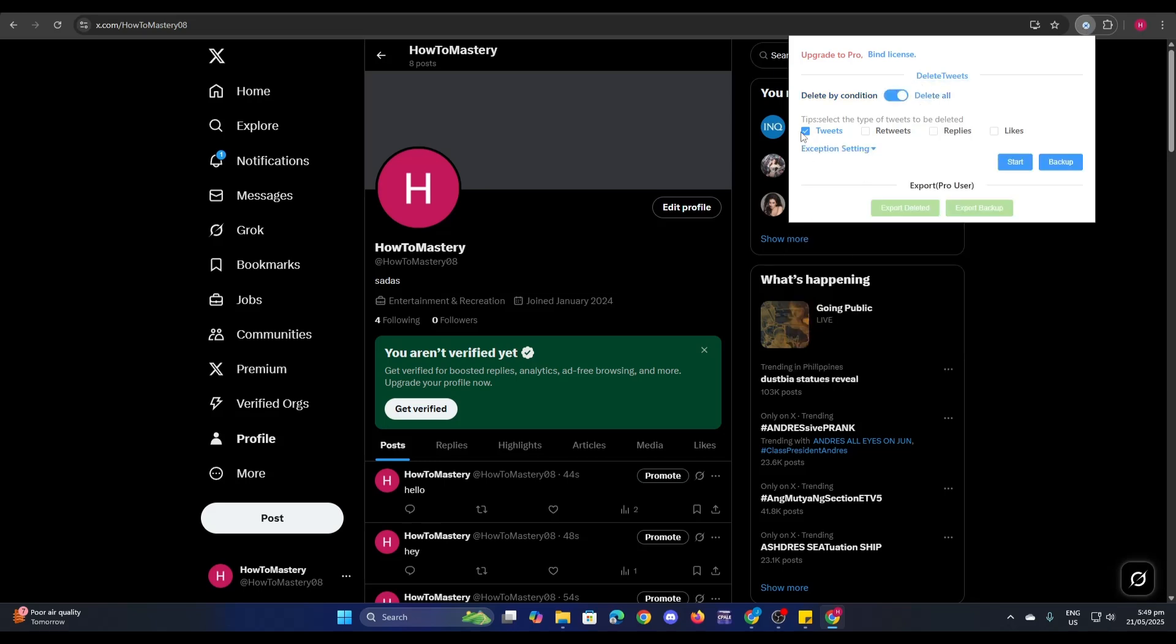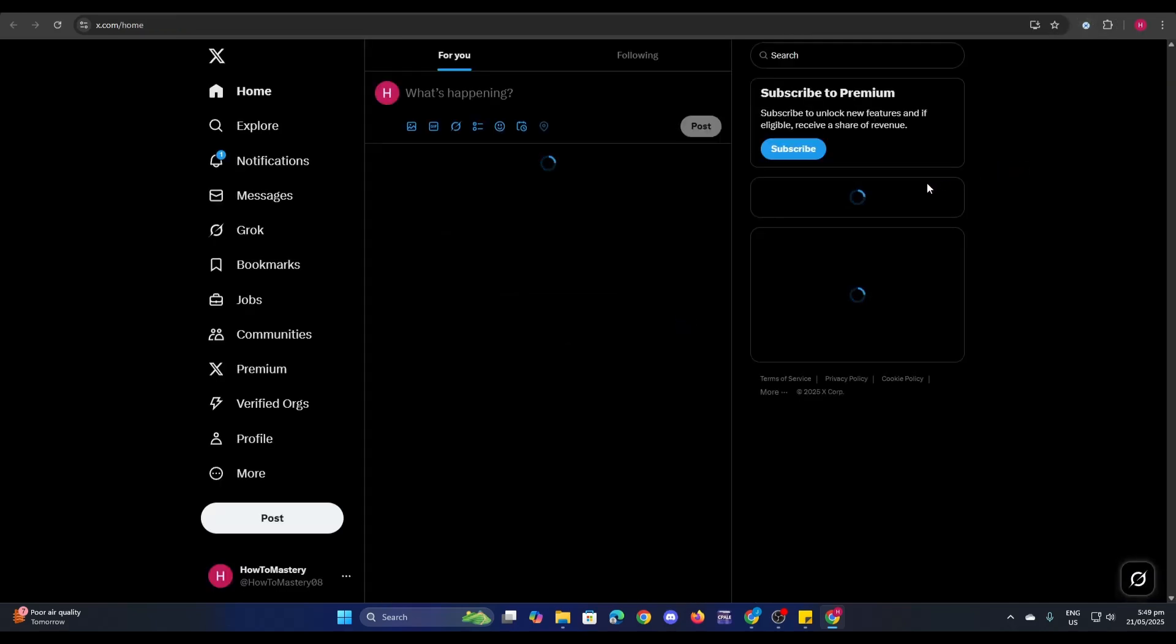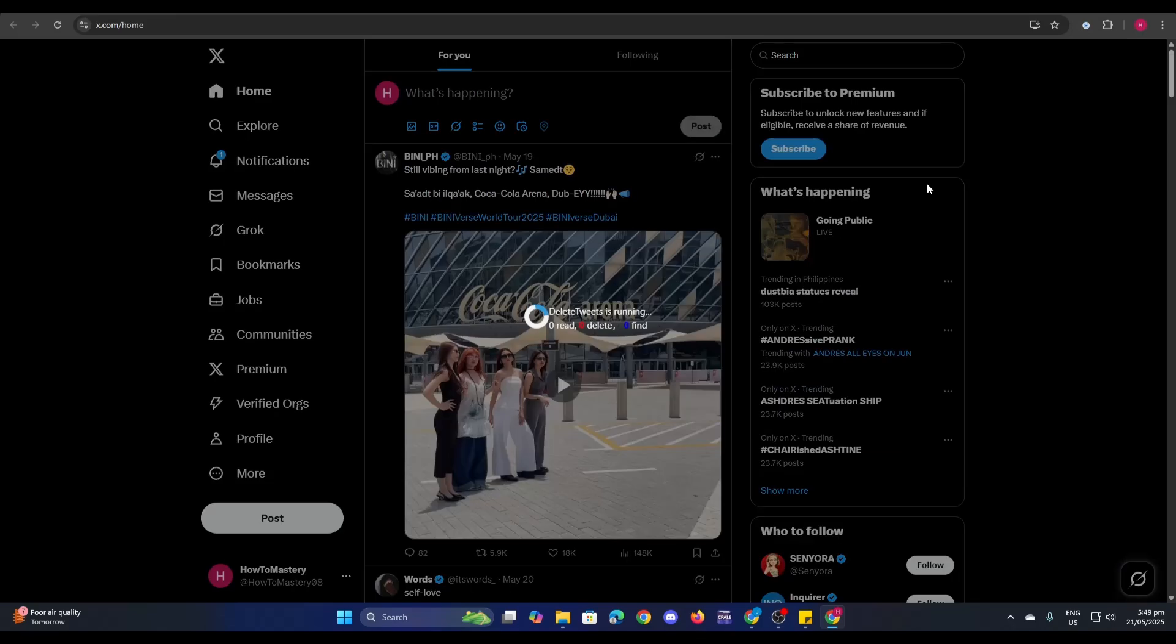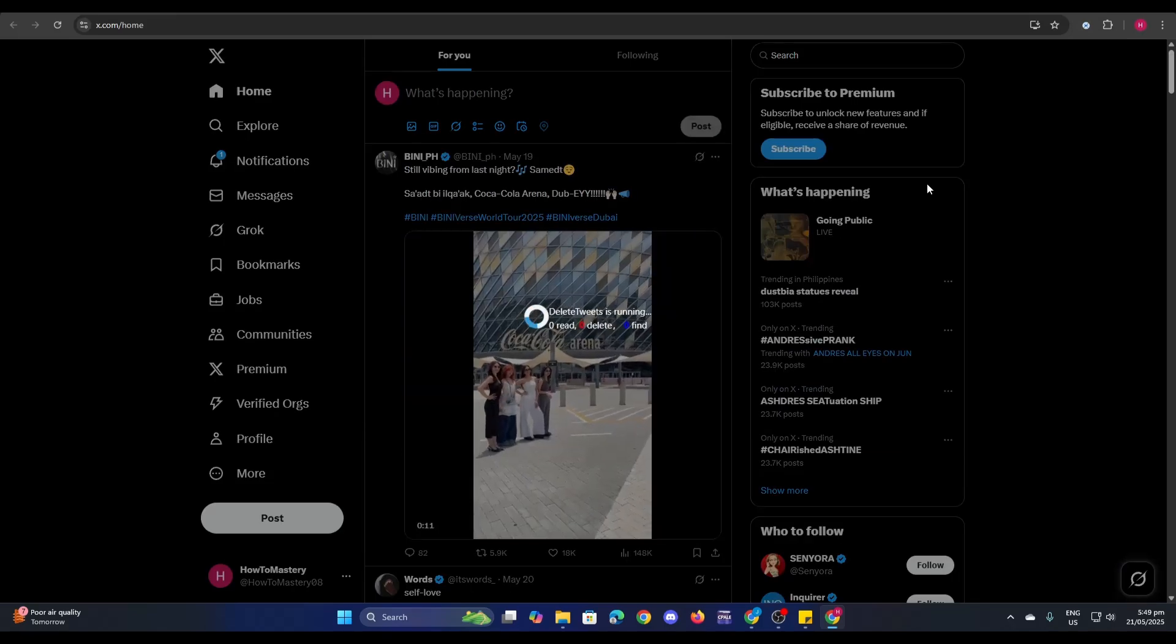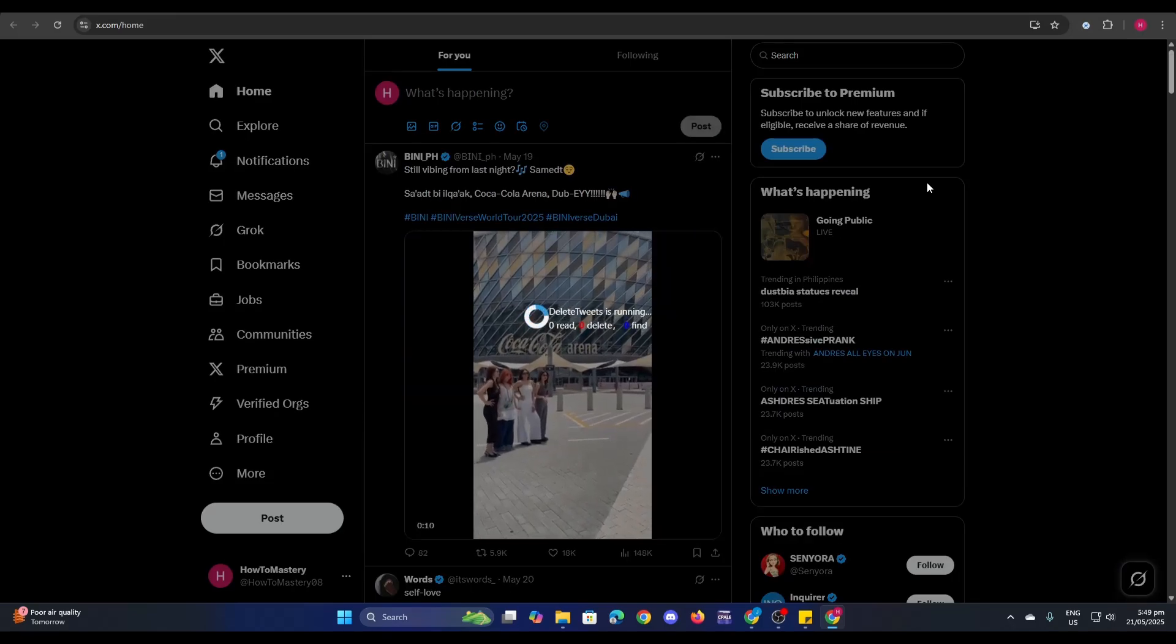If you want to delete all tweets, you just need to click on delete all and then click on tweets. Now if you want to delete the retweets as well, you can click on this one as well. Since I'm going to delete only my tweets, just click on tweets and then click on start. Now it'll start deleting all of my tweets.